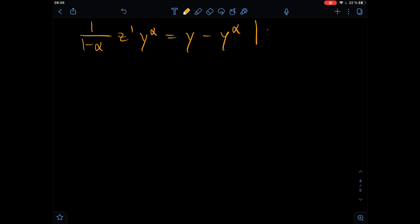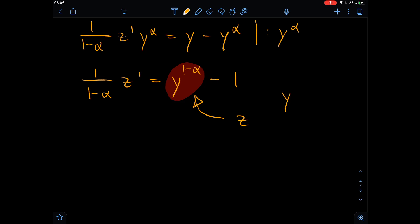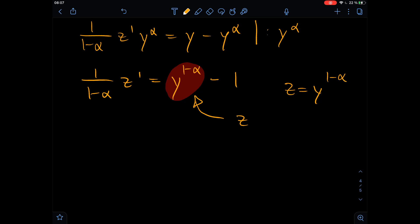What we do now is divide by y to the power of alpha on both sides. So we get the derivative of z equals y to the power of alpha minus one. Now, z is equal to y to the power of one minus alpha — I got a little confused there, but that is the correct substitution.